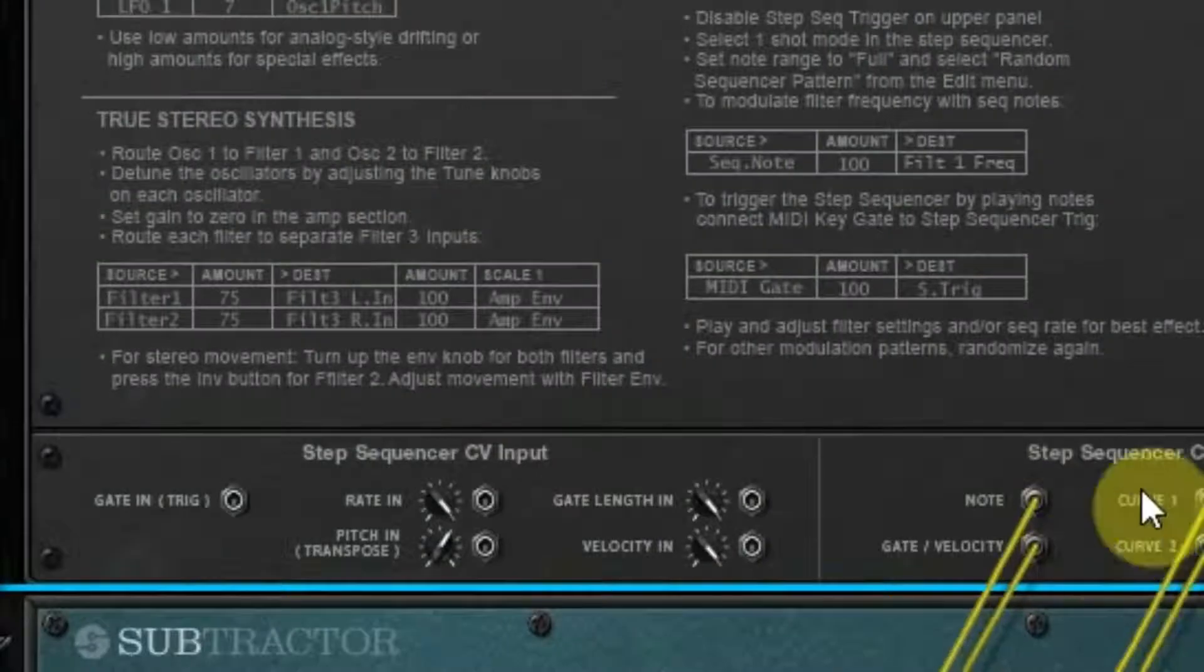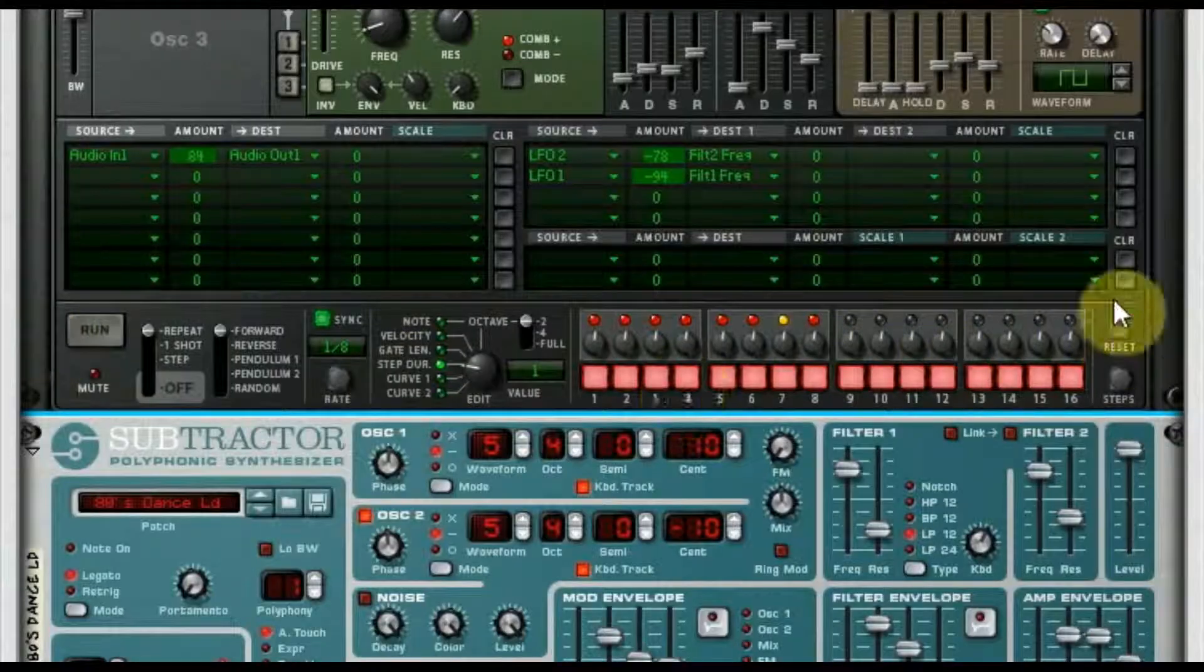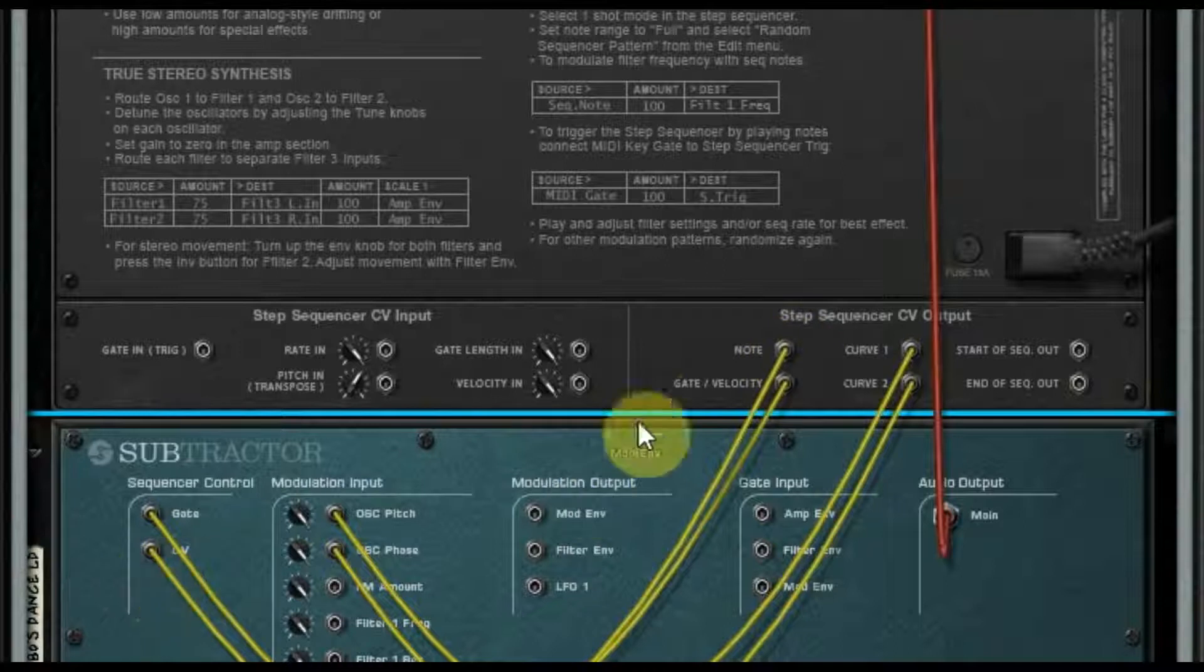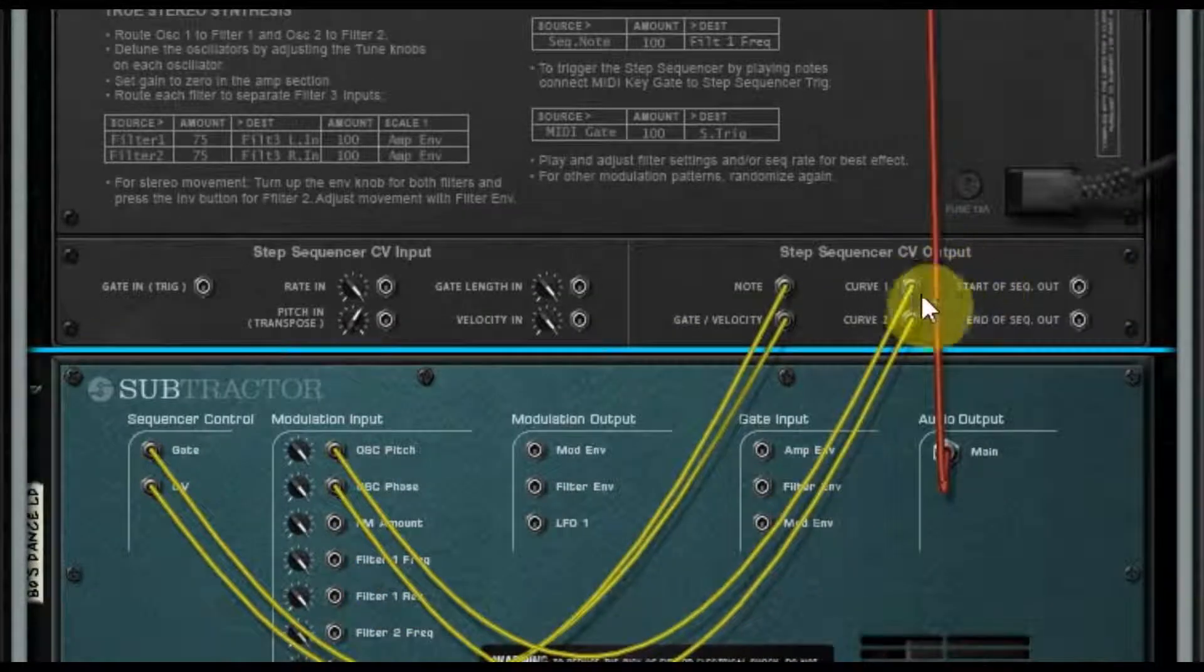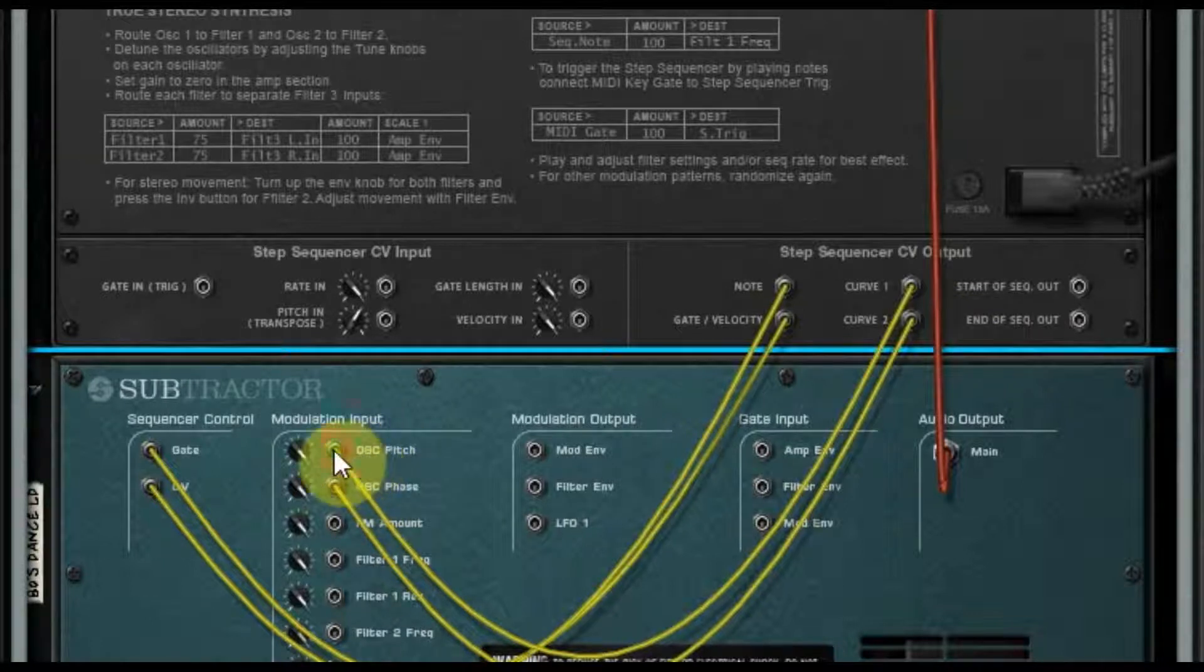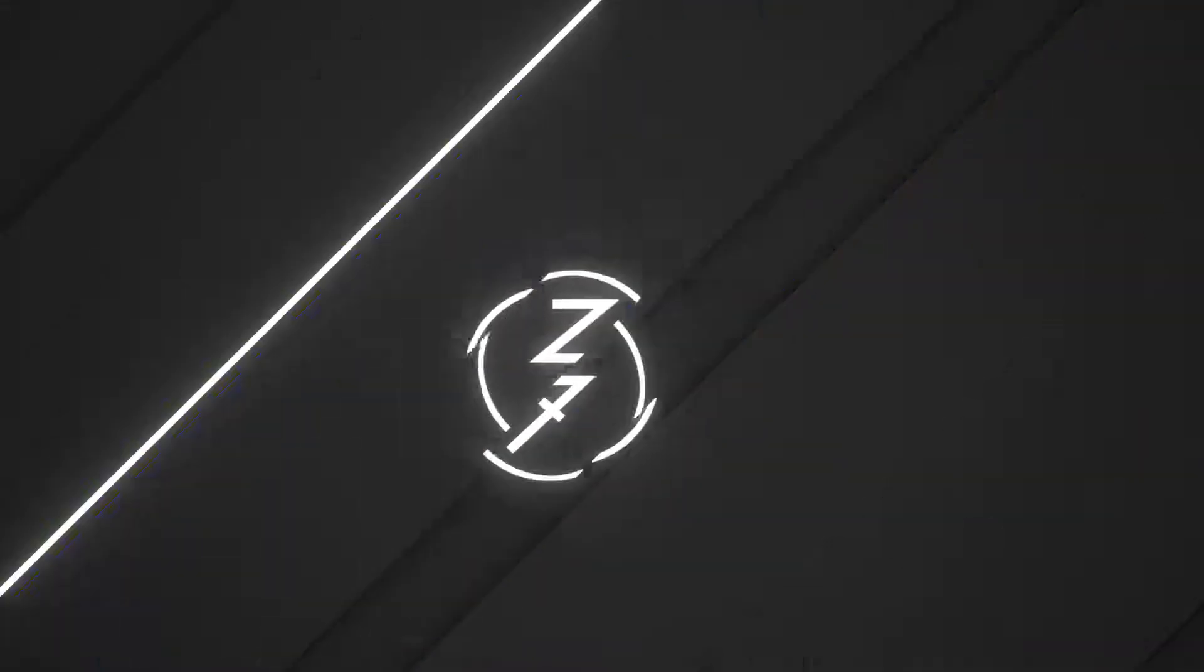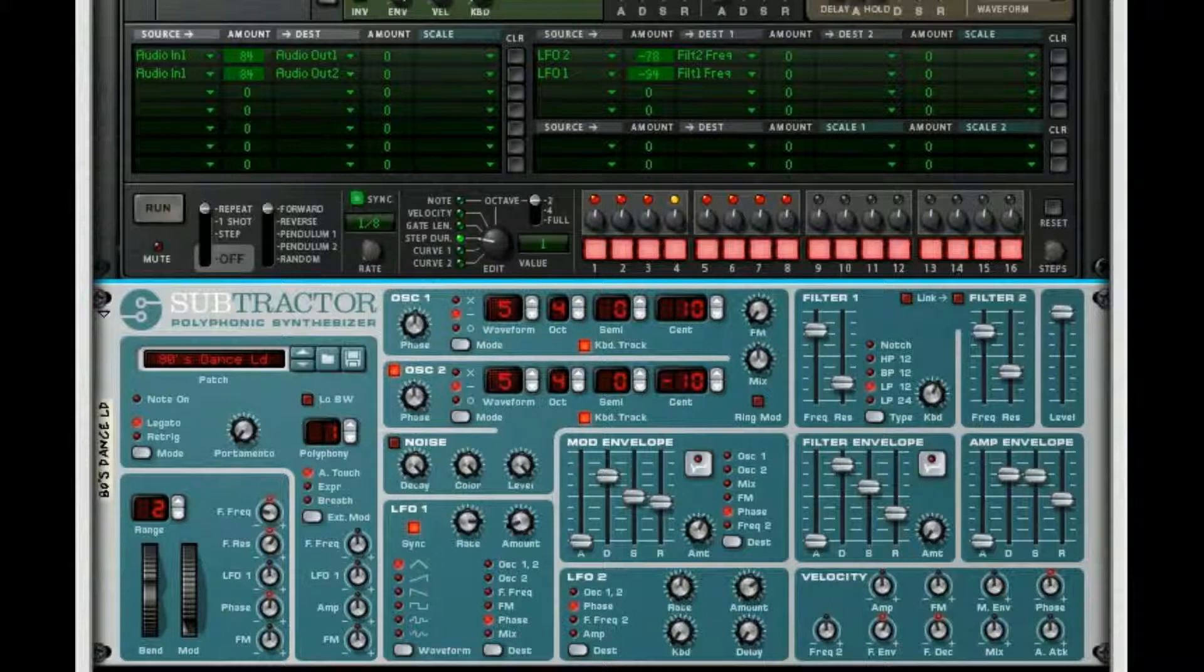So the step sequencer here, this part is triggering the Subtractor. Note is going to CV, gate is going to gate. I haven't programmed the curve to the pitch yet, or the phase actually. We're gonna make that FM amount, but I'll do those in just a second.